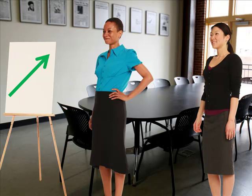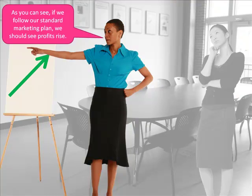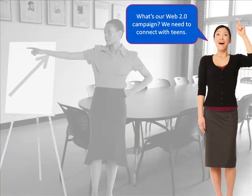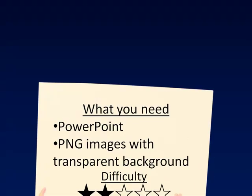You'll see as I have one character talk, I gray out the background, and then when the other one talks, I gray out the background and the other character.